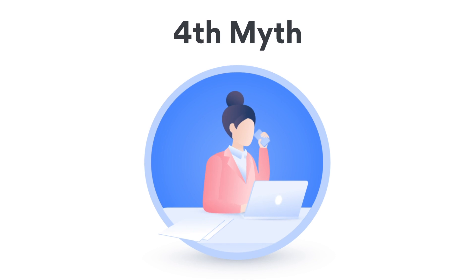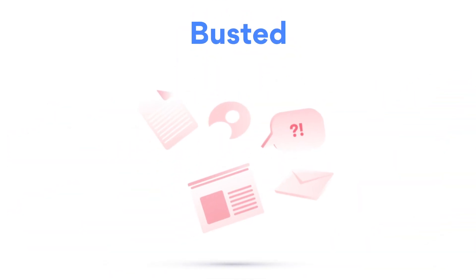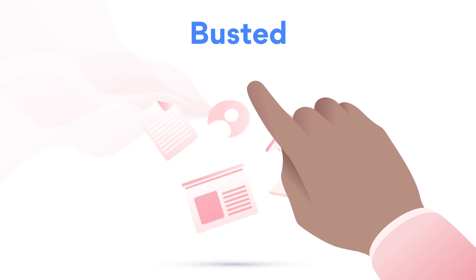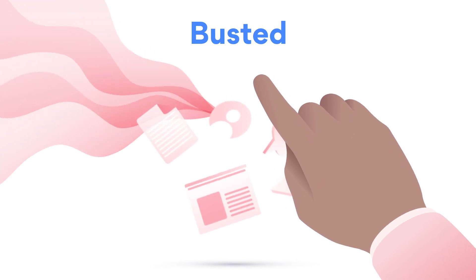Myth: It's only a work laptop. I don't keep anything important on there. Busted. 75% of data breaches happen because of an insider.